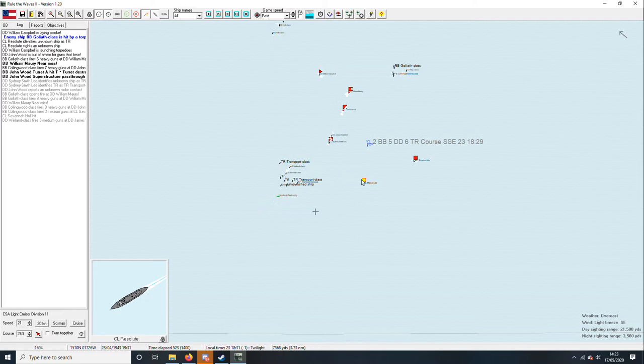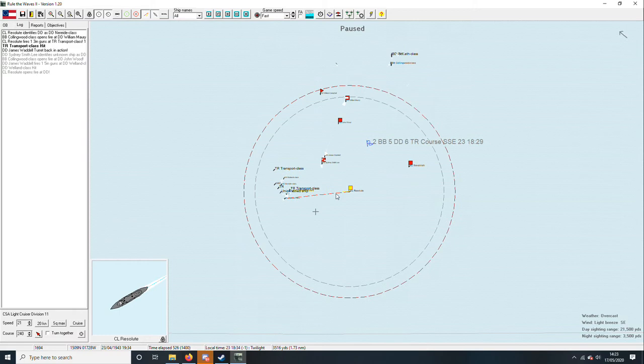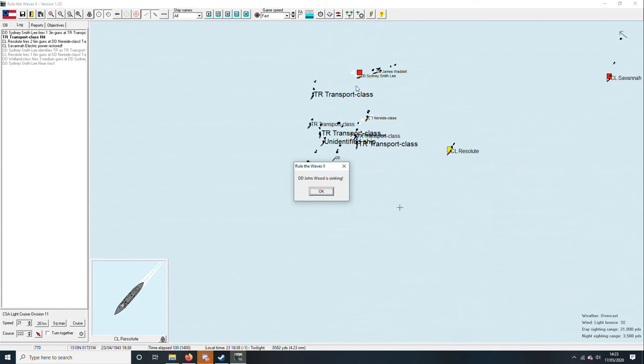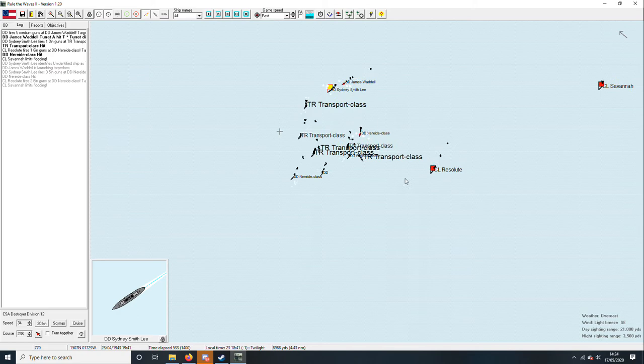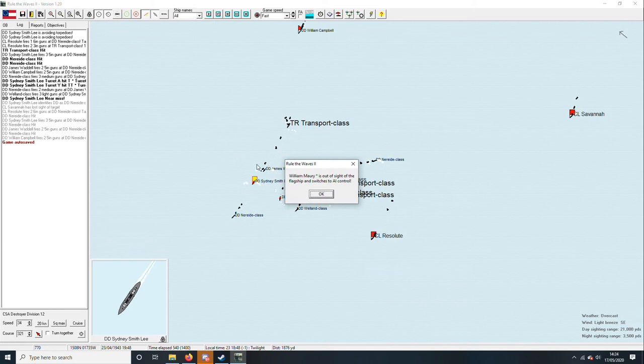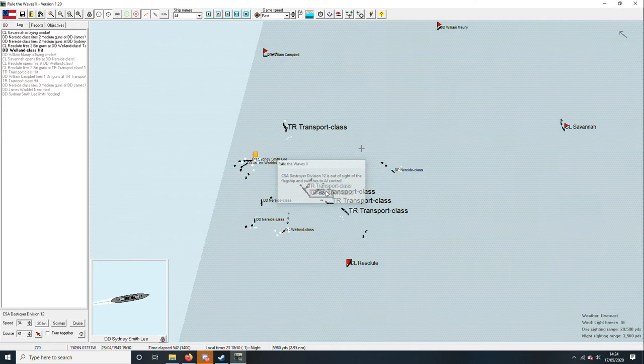Goliath is hit. Will that do it? Right, how are you Savannah, will you live? Probably not. Let's go in there. We must not let them land. John Wood is sinking. Come on then, let's get them down. Resolute is down on ammo.